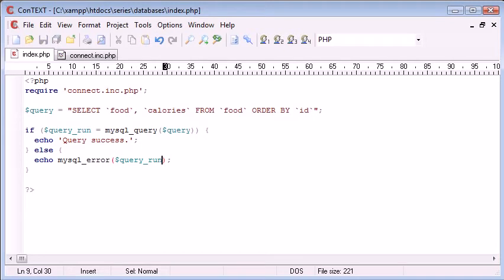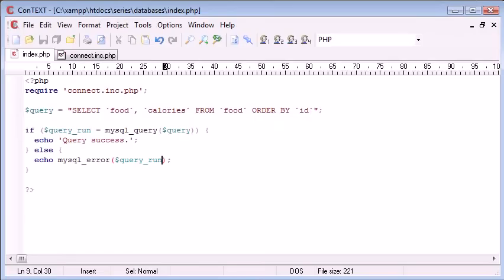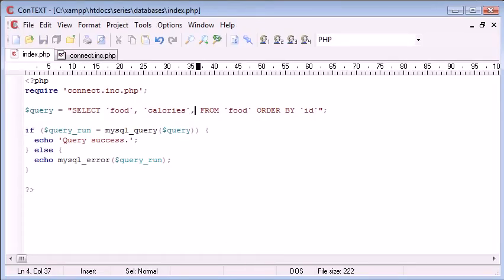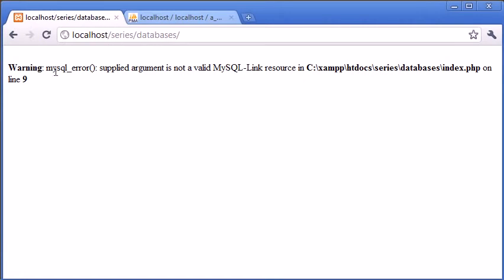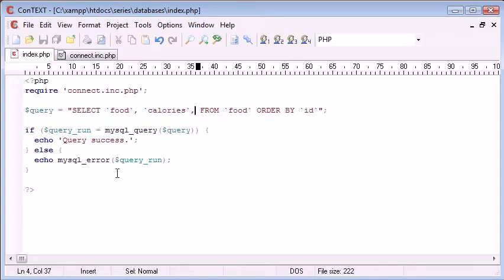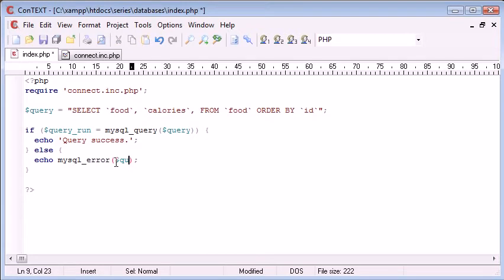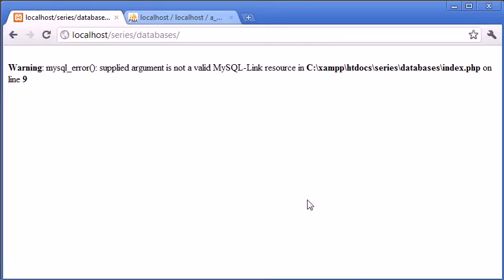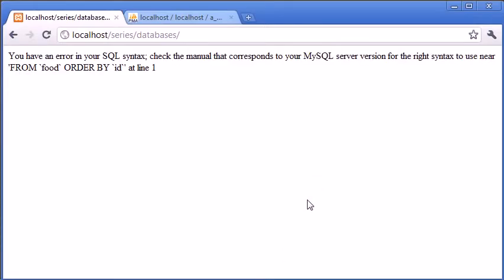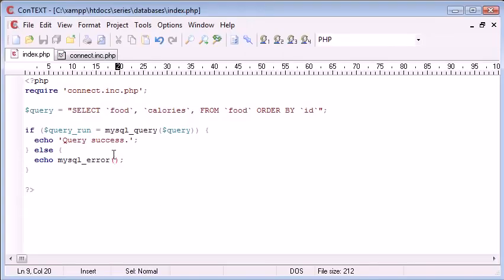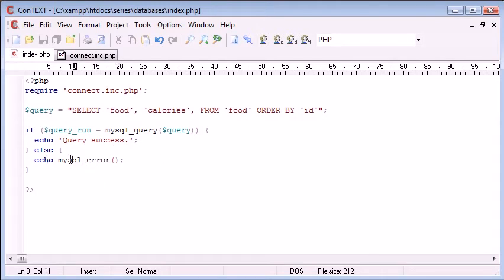So, what we can do is we can refresh, and this is a success. However, if we do something like add an extra comma in and we refresh, we get this MySQL... Oh, no, not valid. Okay, yeah. There we go. So, you don't need to supply an argument in here, it's just mysql_error. And what this will do is this will pick up the error from the last query run. So, else echo mysql_error.